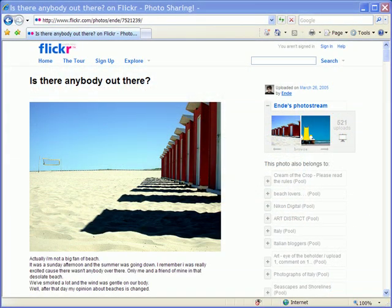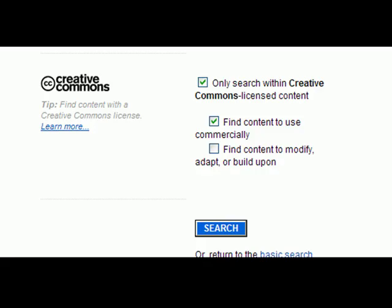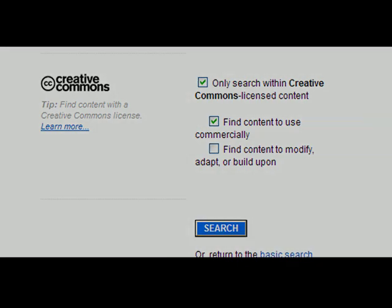So just because it's on Flickr doesn't mean it's free. However, if you use some common sense and search only within the licenses, share alike commercial use category, you'll be able to find plenty of photographs that you can use in your business and on your website.